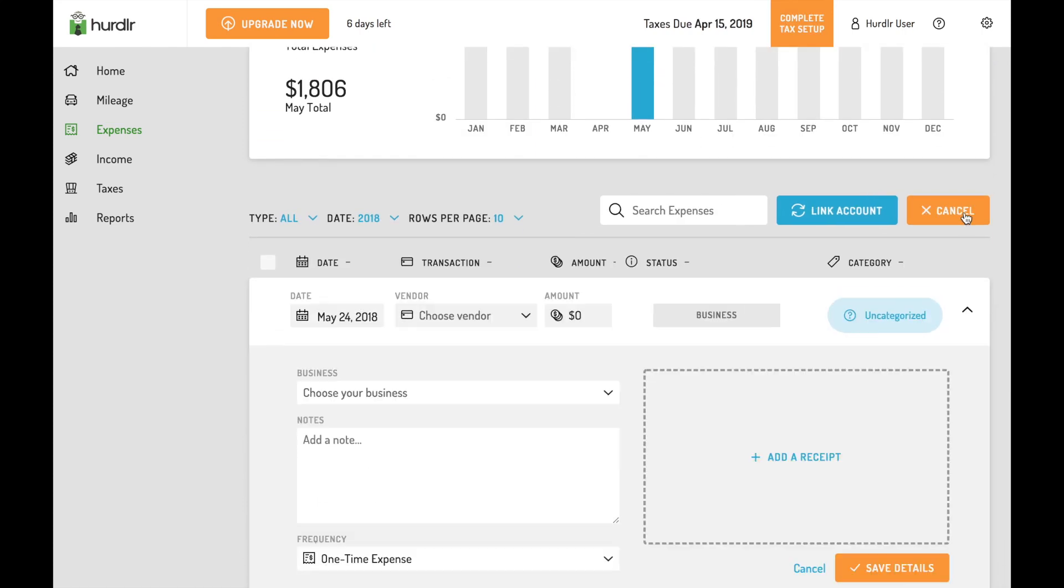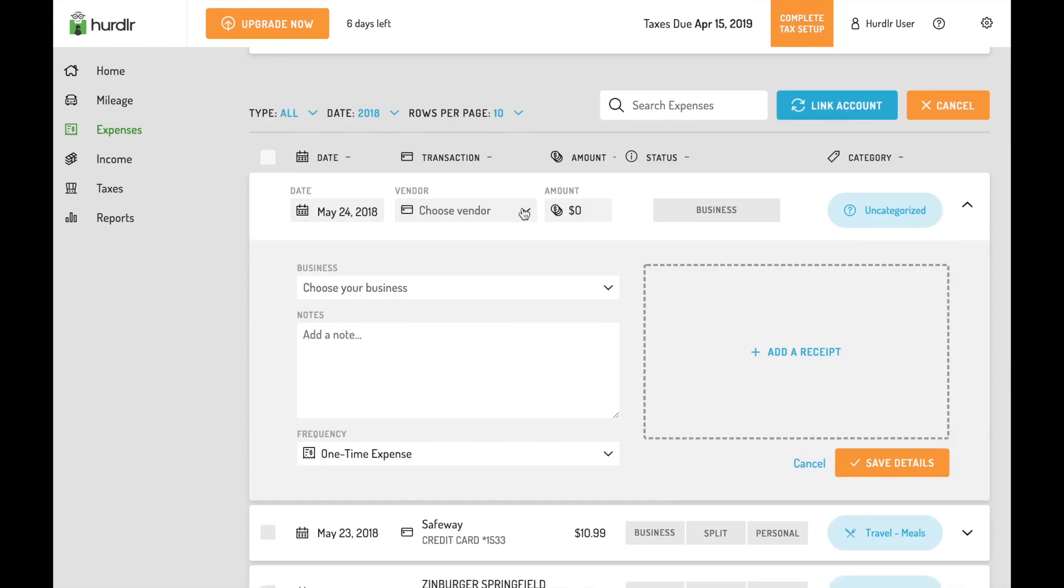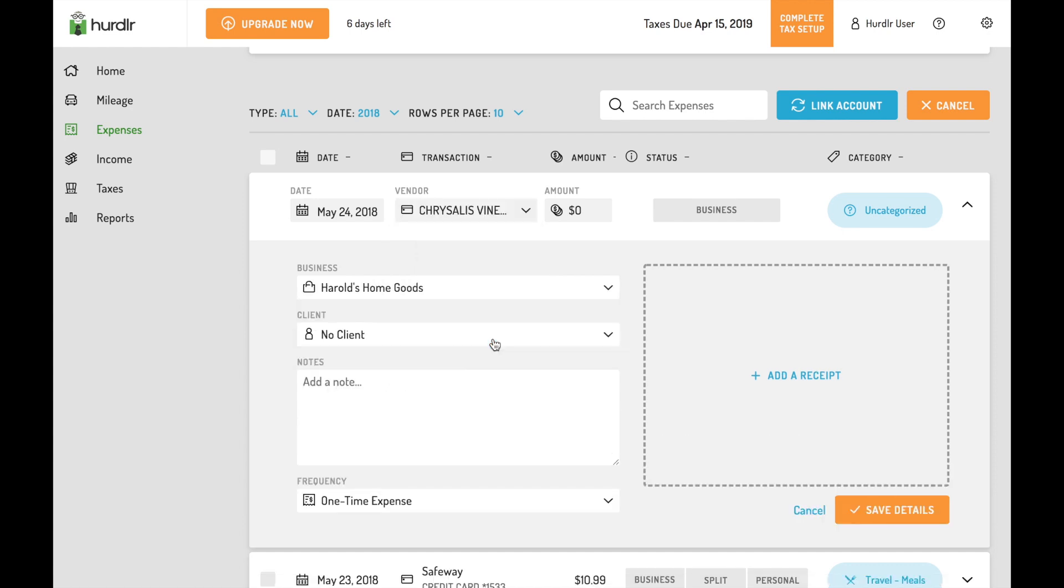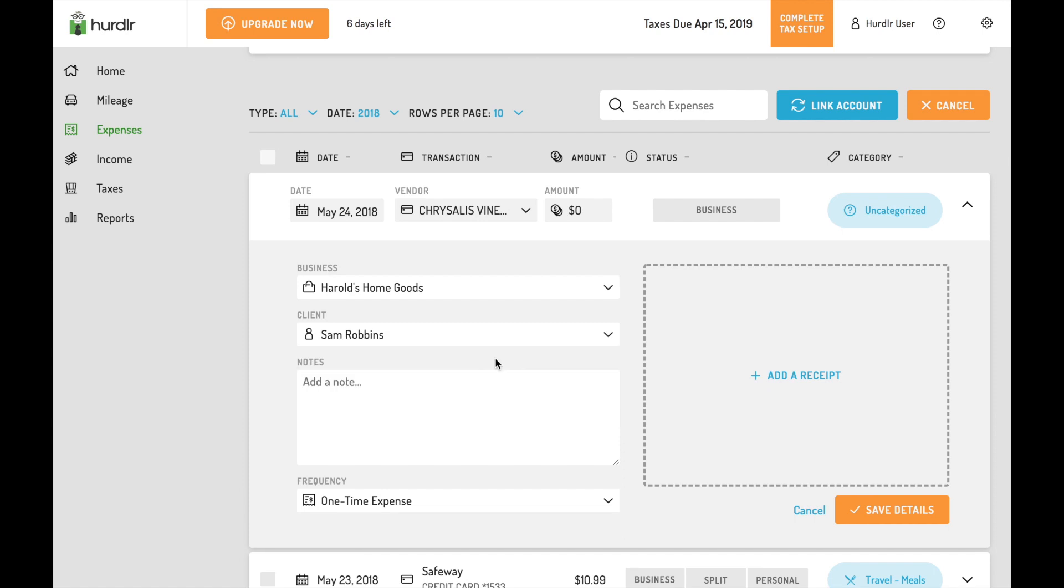From the income and expenses screens, you can also easily link a new account, manually add a transaction, or search for historical expense or earning to edit.